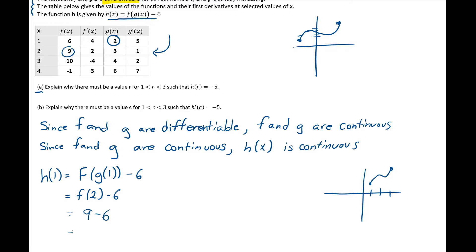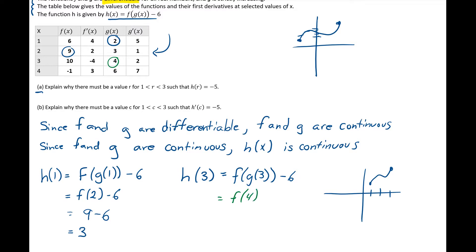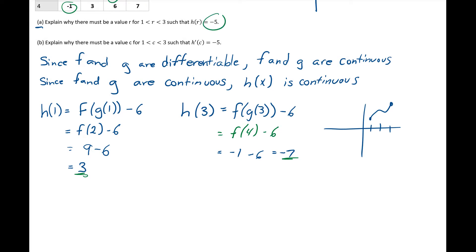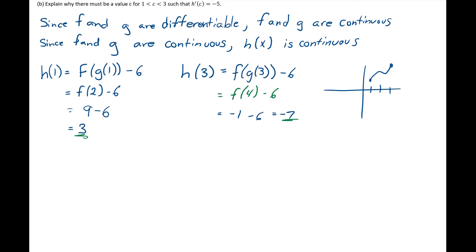Now for the other endpoint: h of 3 equals f of g of 3 minus 6. From the table, g of 3 is 4, so we find f of 4 minus 6. f of 4 is negative 1, so negative 1 minus 6 equals negative 7. So h of 3 equals negative 7. This is good, because we have the two values 3 and negative 7, and we're trying to show that negative 5 is somewhere between x = 1 and x = 3. Negative 5 does fall between 3 and negative 7.